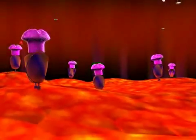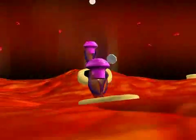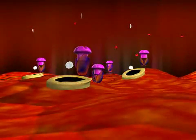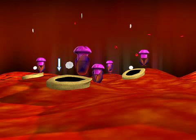Insulin acts on the insulin receptors present in muscle, fat cells, and other tissues of the body. Binding of insulin to these receptors causes the glucose transporters to come to the cell surface, which facilitates the entry of glucose into these cells.